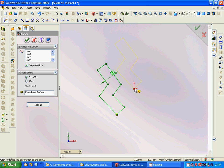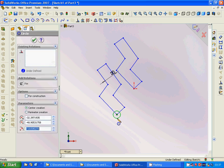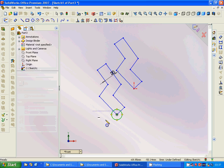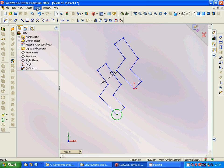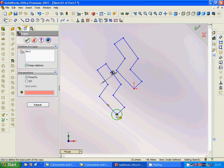We select this point, then we are going to draw a circle with a radius of 10. Then we make a copy of it using Sketch Tools > Copy. The start point is here, and we copy to this point.